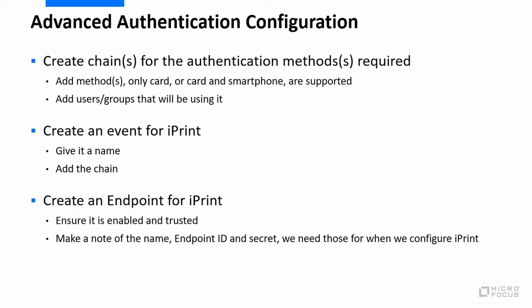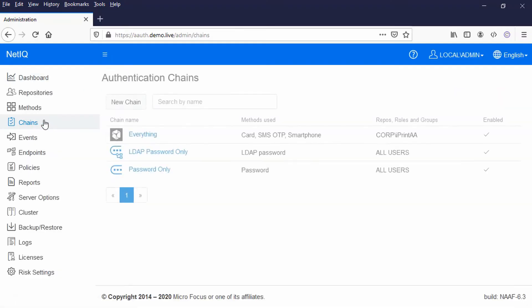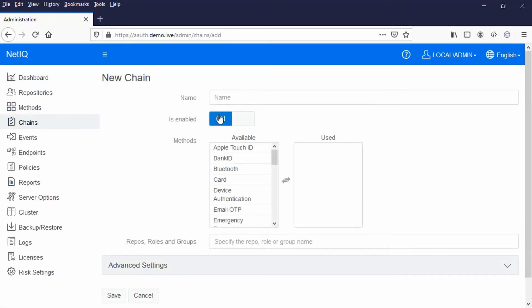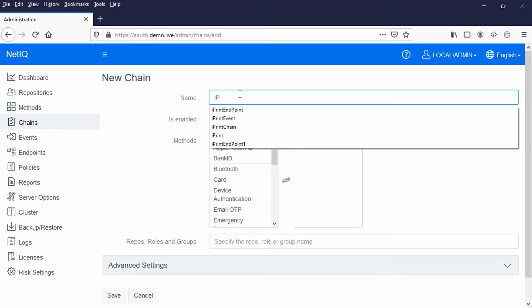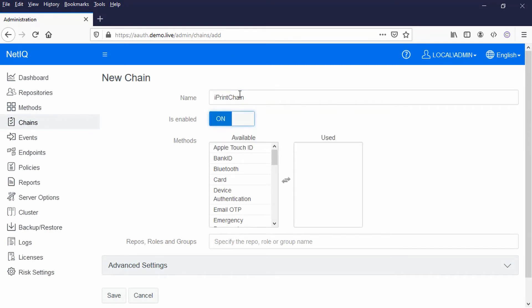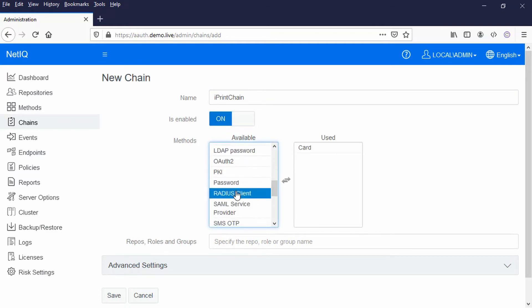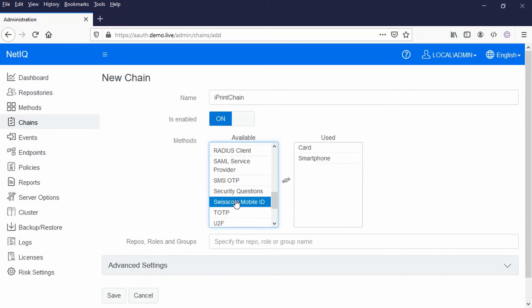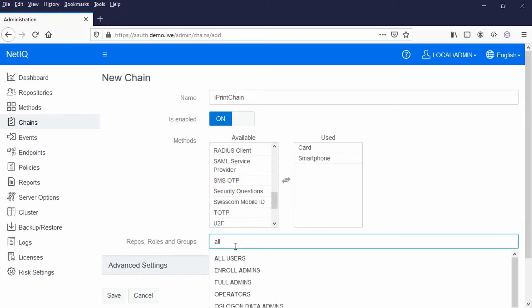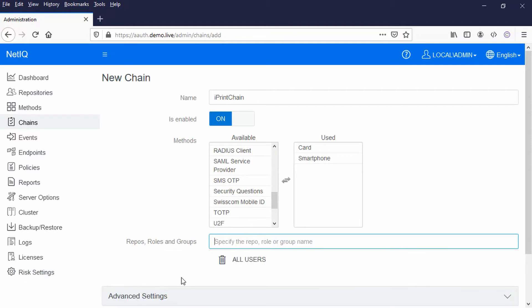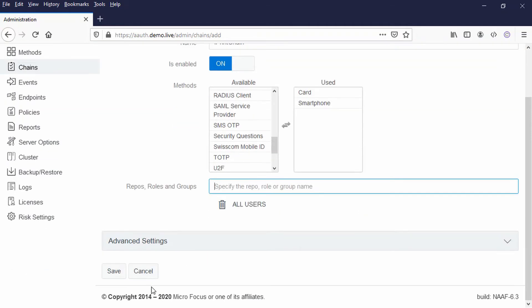Let's just go and do that. Let's create a chain. I'm just going to call this iPrint chain and that's going to be card and the smartphone, and they have to be in that order. And then let's just say all users are going to be using that and I'm just going to save that.